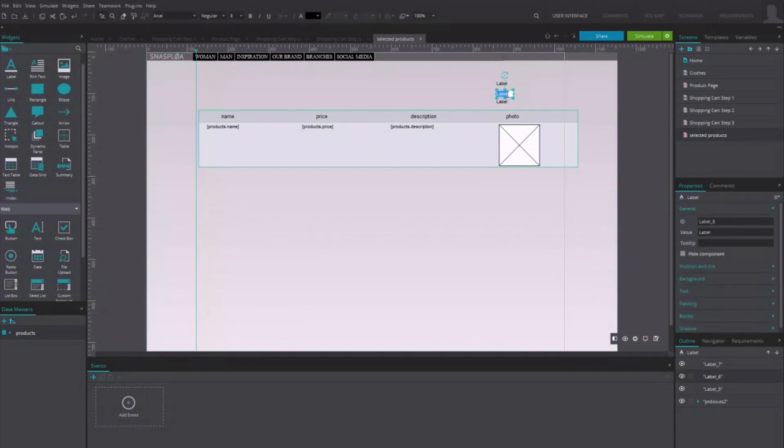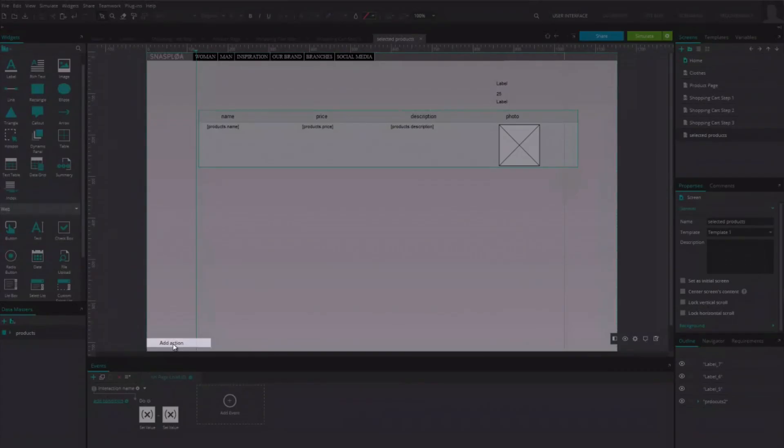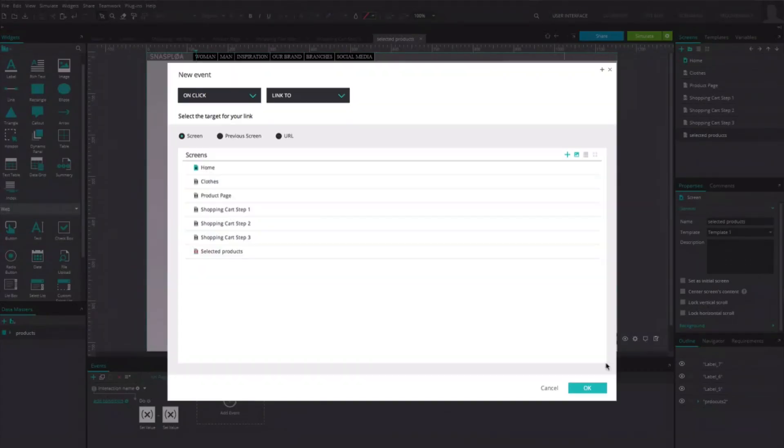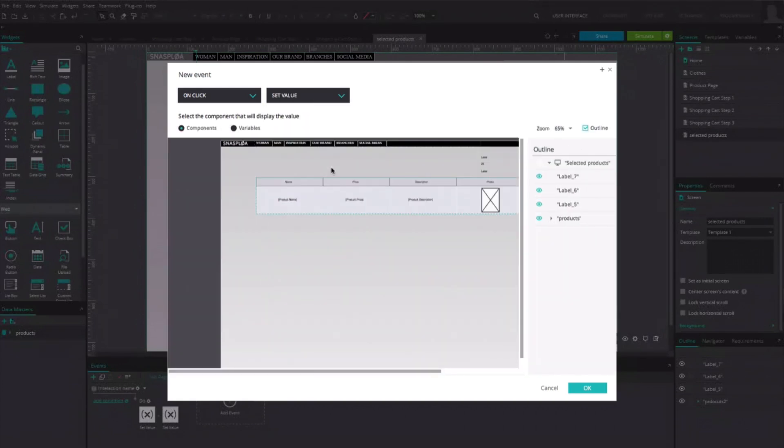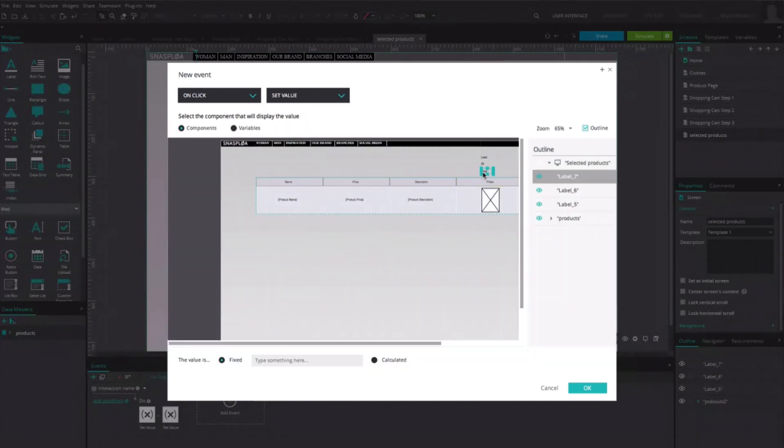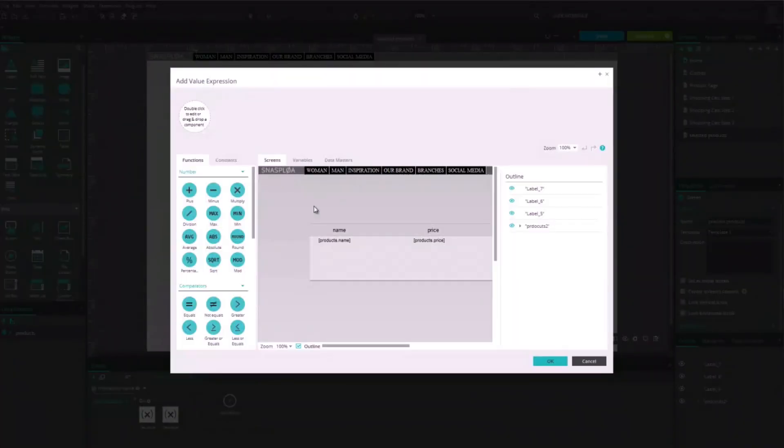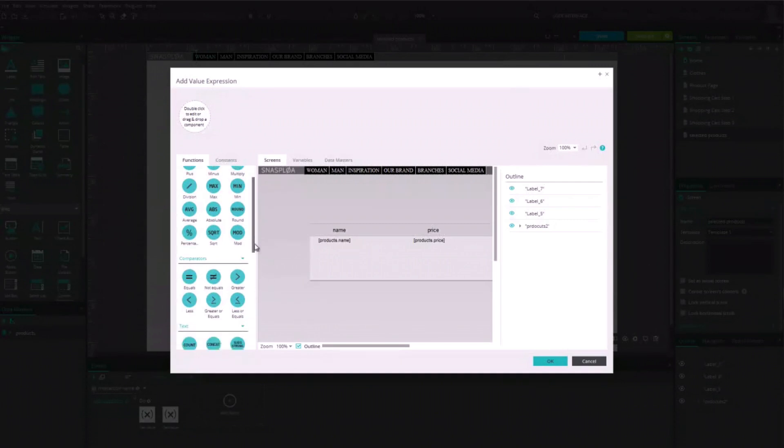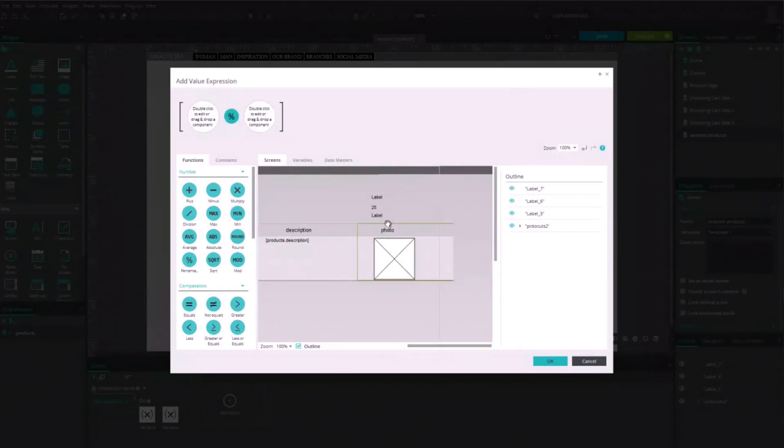Now, for the third label, click again on an empty space in the page and add a third interaction. Like for the other ones, choose the Set Value event and choose the third label as the component that will show the result. Now, click on the Calculated Value and in the new window, drag the function Percentage Of to the expression. In the first square, drag the second label and in the second gap, drag the first label.